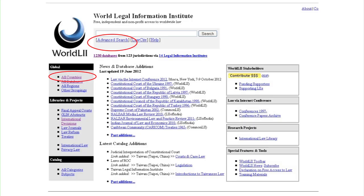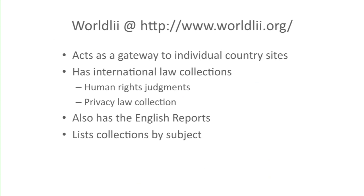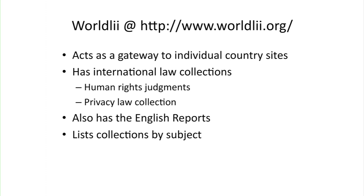So let's have a look at some of these legal information institutes. The main gateway to all of them is something called WorldLII. It has international law collections as well, human rights judgments, and privacy law collections. It also has some of the older material for English and Welsh law — for example, the English Reports is reprinted here. And it also lists collections by subject, which can be quite useful when you're starting out your research.